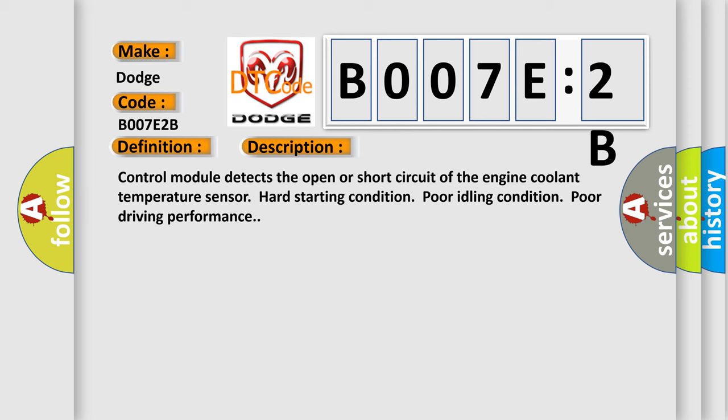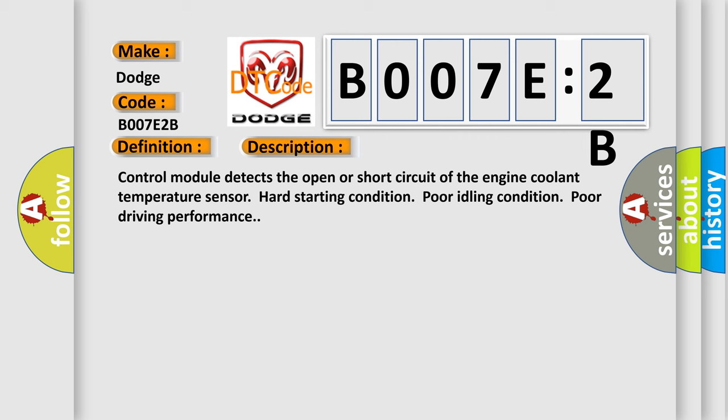Control module detects the open or short circuit of the engine coolant temperature sensor: hard starting condition, poor idling condition, poor driving performance. This diagnostic error occurs most often in these cases.